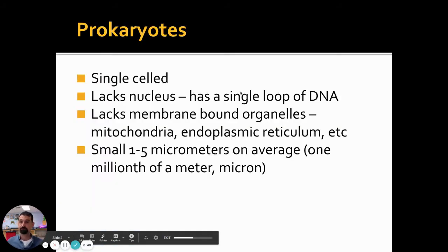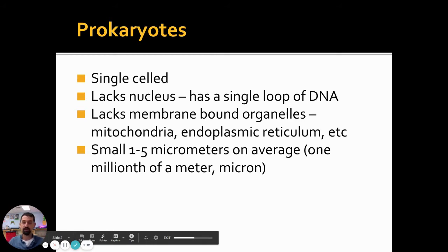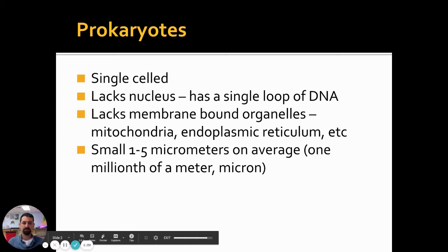Let's start with bacteria. As we've discussed, bacteria are prokaryotic cells — they are always single-celled, they lack a nucleus even though they do have DNA in a single large chromosome or one big loop. They lack complex membrane-bound organelles like the mitochondria, endoplasmic reticulum, Golgi apparatus, and lysosomes. They still have ribosomes to synthesize proteins, but otherwise lack those more complex structures seen in eukaryotic organisms.